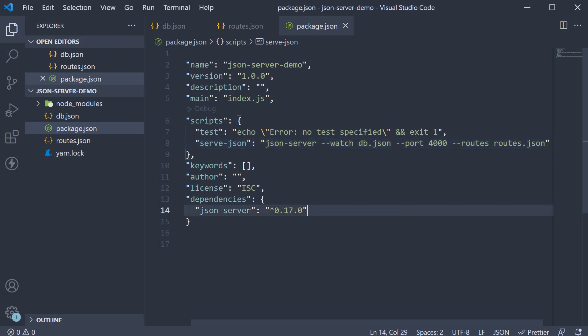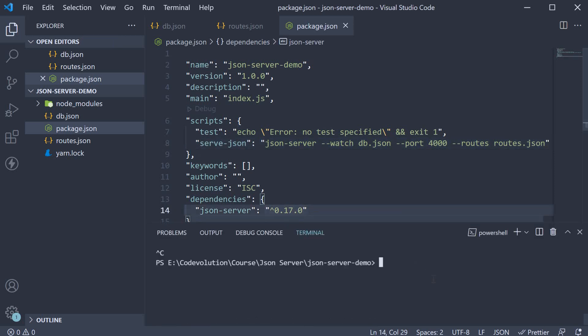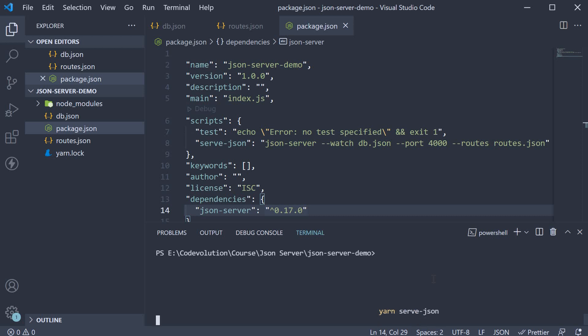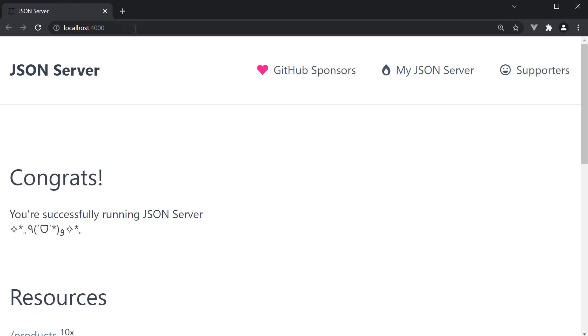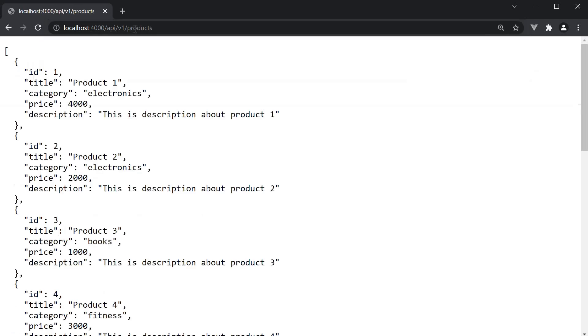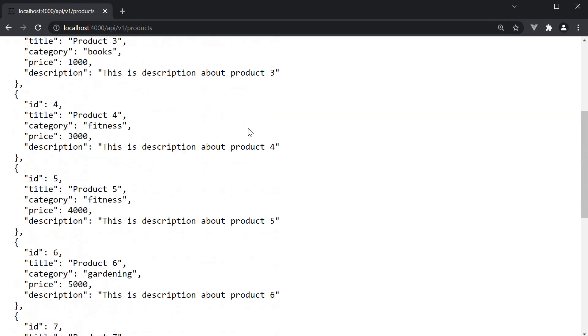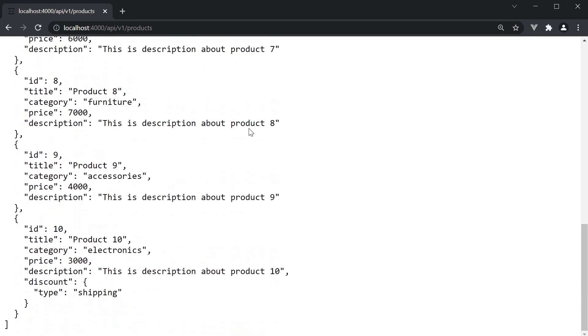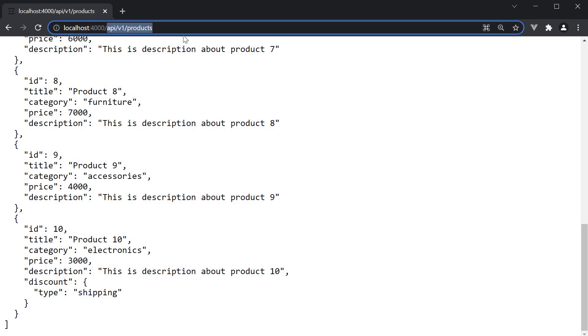If we now restart the server, so yarn serveJSON, and visit localhost port 4000 slash api slash v1 slash products, we get back the list of products. This of course is in addition to just slash products.